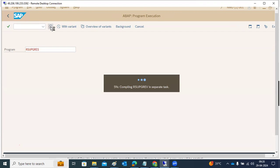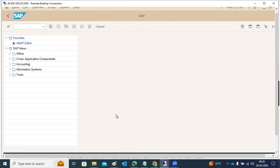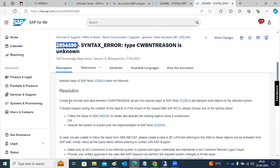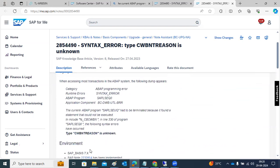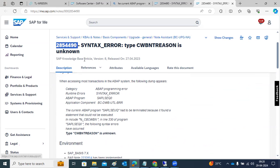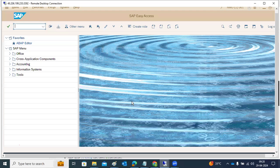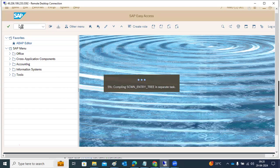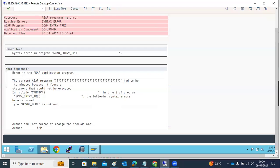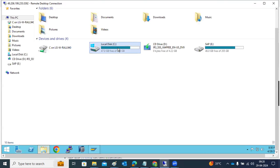This is the way to apply notes in the system. Some notes contain resolution steps — you have to follow each step listed in the note. Other notes contain corrections directly, and you copy that note number and go to the SNOTE transaction code to implement it. However, currently the SNOTE transaction code is giving an error — something appears wrong with this system and the transaction code is not opening.